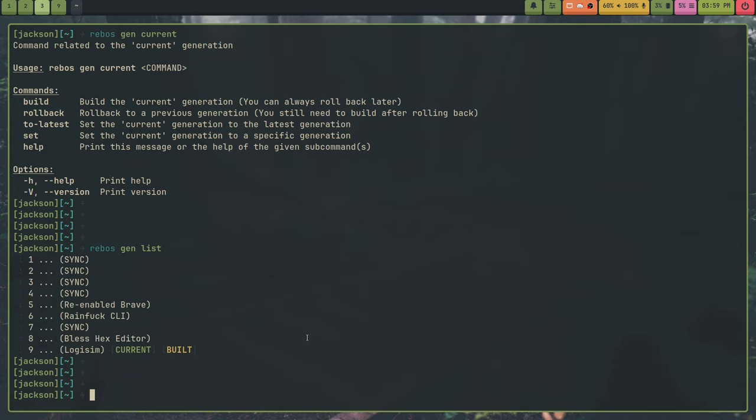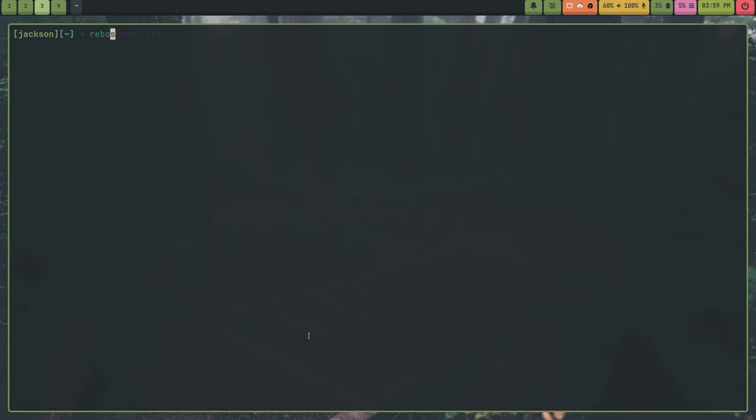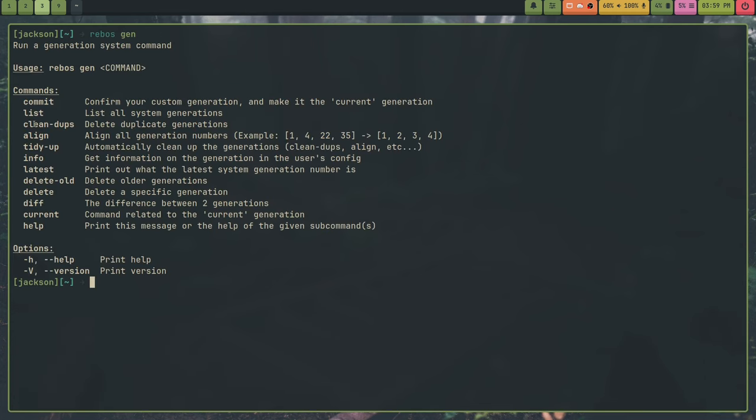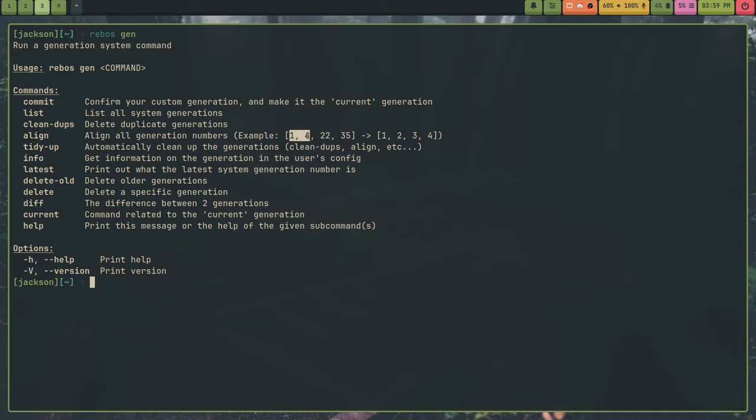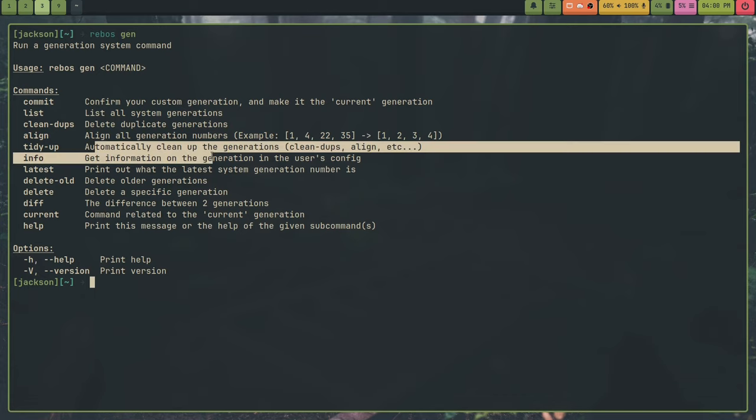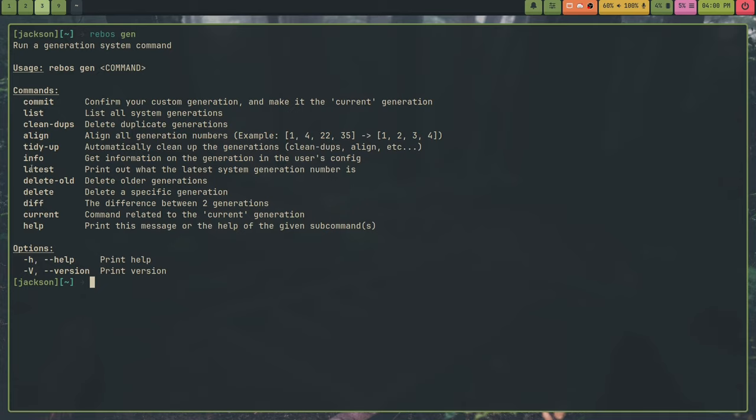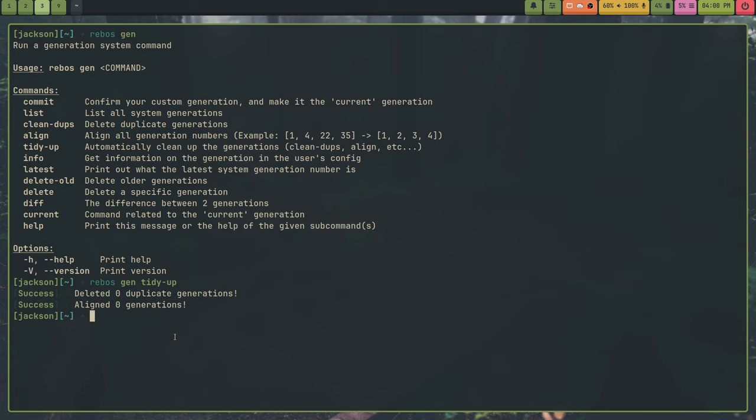And this also allows you to quote, rollback, end quote. So like, for example, I could set a generation five here as the current, and then I could do rebus gen current build, and it will go backwards and delete everything that was added after that point, because it just calculates the diff, but the diff is in reverse. And I can show you so if I go back to the sub commands for rebus gen, there's all these commands, like for example, we covered commit and list. There's also cleaned ups, this just cleans duplicate generations. And then the align command, just like for example, if there's a gap like 1, 4, 22, 35, it sets them to 1, 2, 3, 4. So it just aligns them back up. And then tidy up runs cleaned ups and align. So it just does both of them in one command, and also shows statistics.